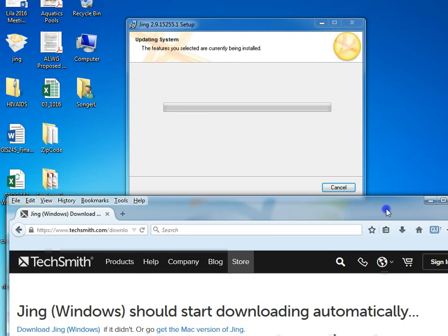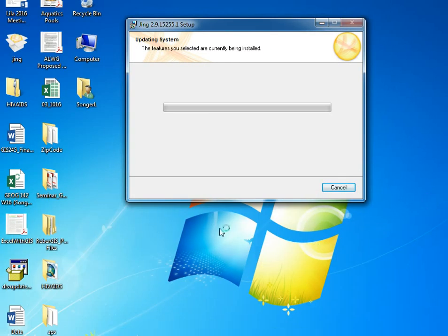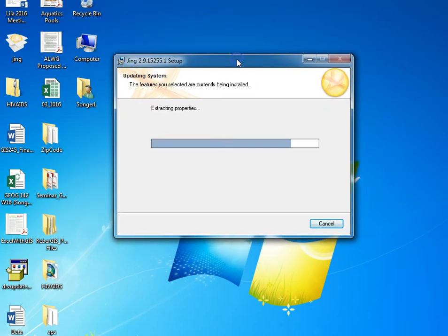So we're going to wait while Jing unpacks and installs. You can see the progress bar.